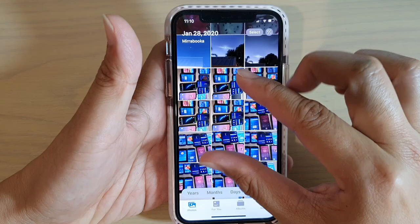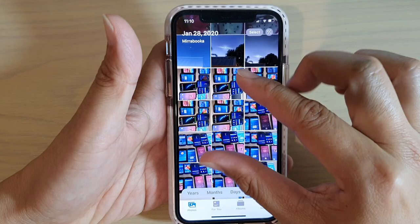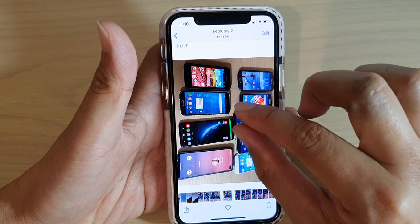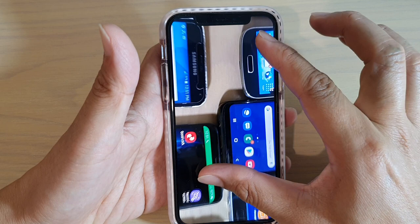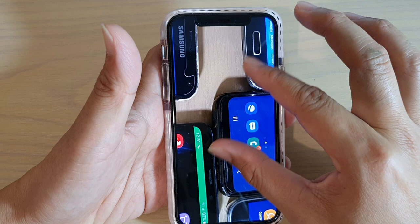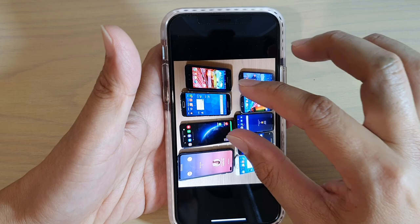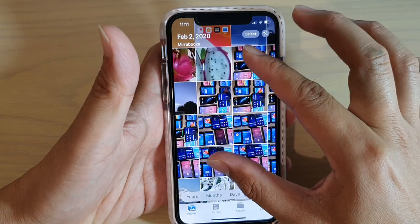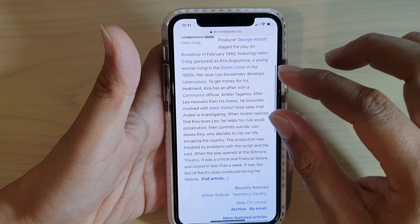You can also use the pinch gesture to zoom in and out. In Photos, for example, by pinching out you zoom in, and by pinching in you zoom out. You can also zoom out on the gallery view. On a web page you can pinch to zoom in and see the text larger, or zoom out.